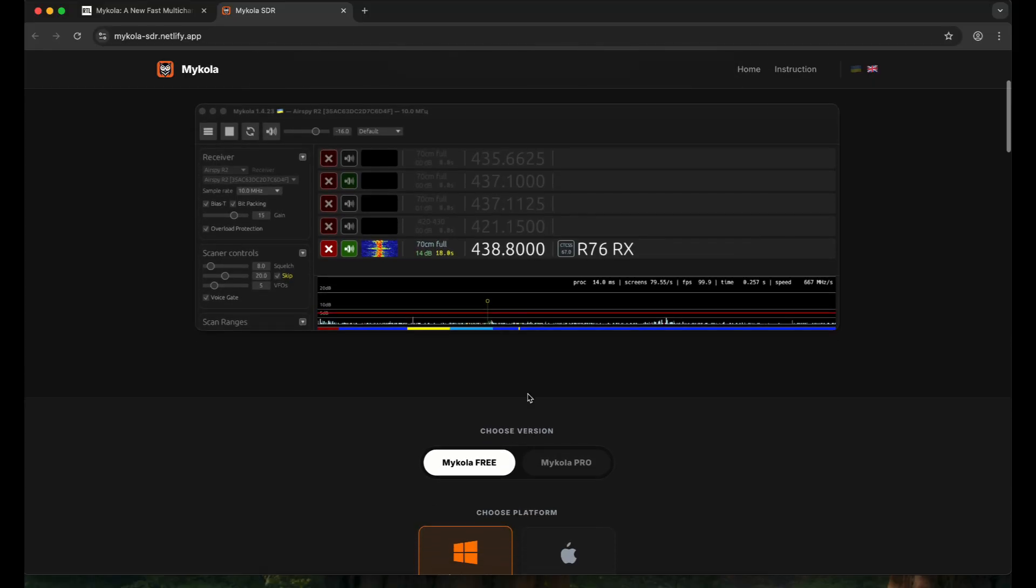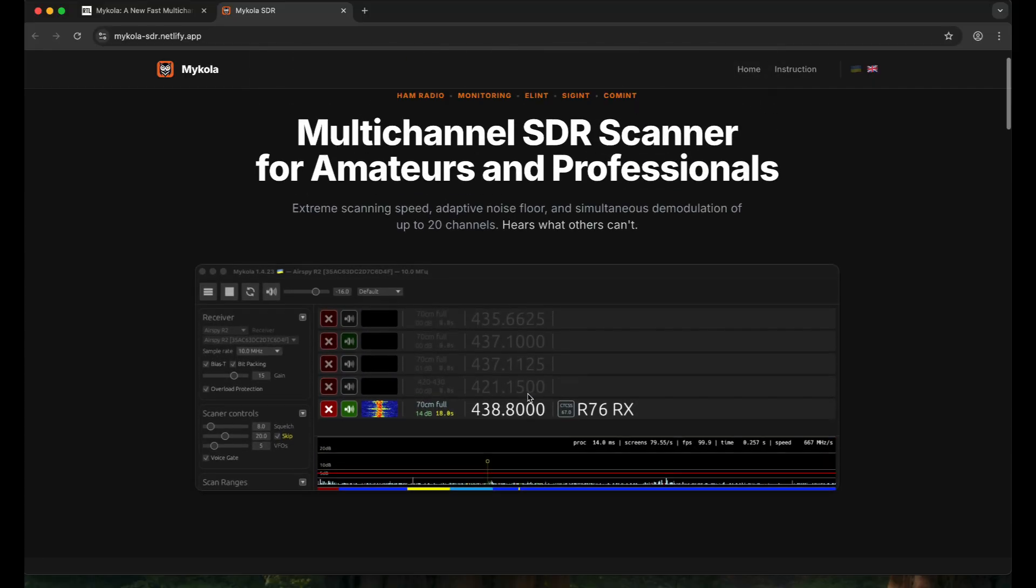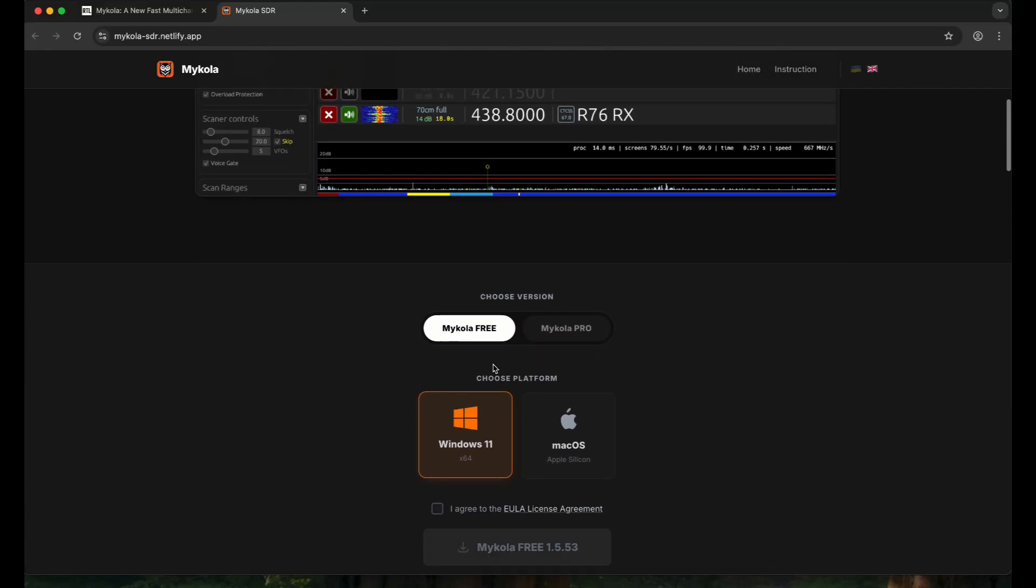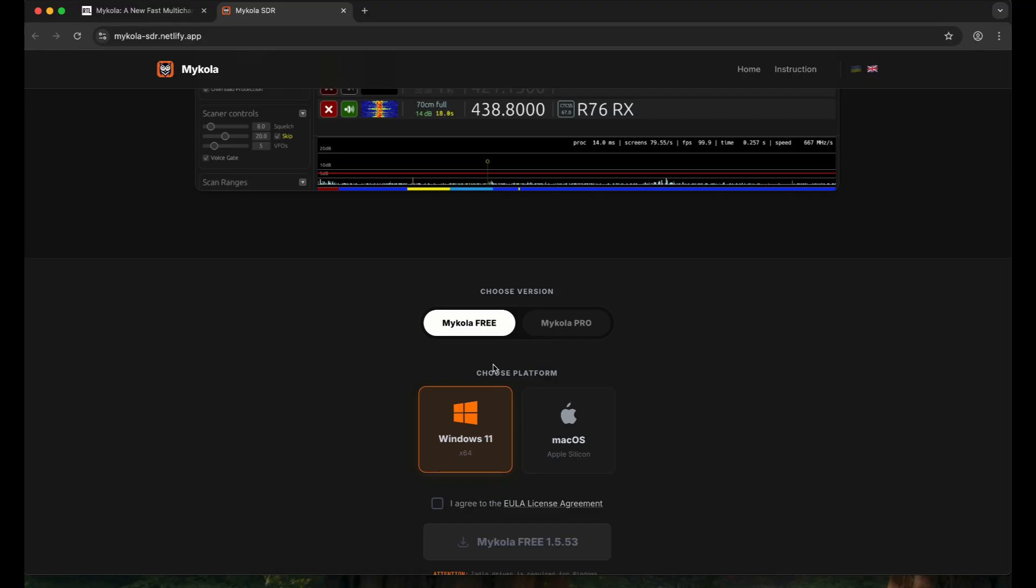It's a free version and it allows you to monitor three channels at a time. But using the pro version, you can actually monitor at least 20 different channels. It's available for Windows and Mac OS.